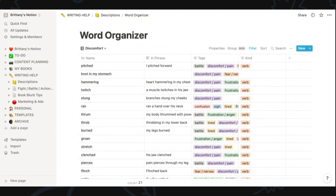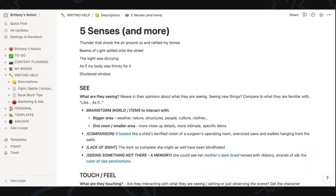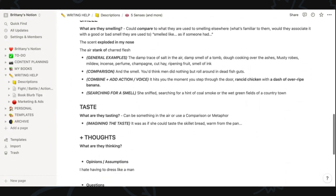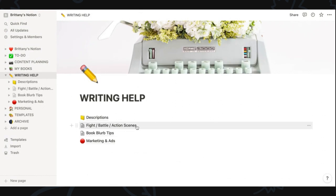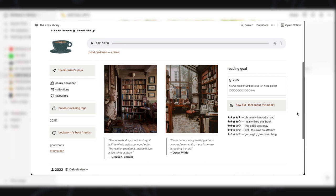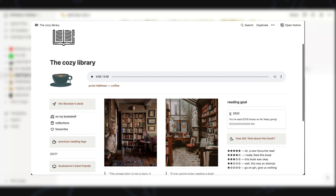Here's one more section as an example of taking notes — I was reading a book about using more of the five senses as you write, and here you can see I'm using headers, bullet points, colors, and different things to organize my notes so I can easily reference them while writing. I also took notes on writing fight or action scenes, writing good book blurbs, and marketing and ads. One section I don't have yet but have seen other writers use Notion for is a reading log — it might be really cool to track what I'm reading and what I'm learning from each book to become a better writer.